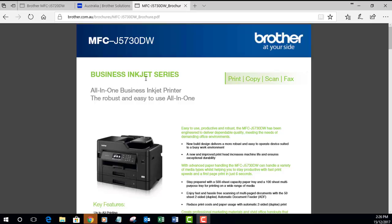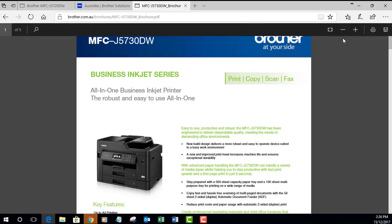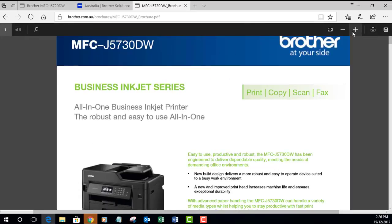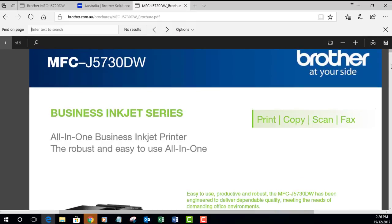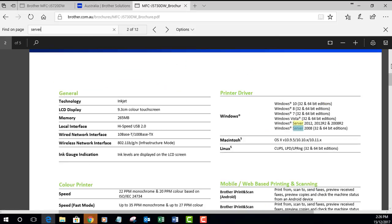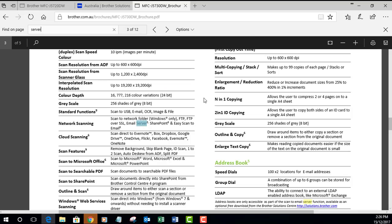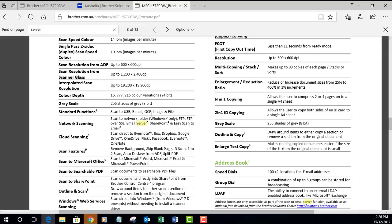Hey guys, it's a life here from a tech. Today I'm going to show you how to set up a scan to email server on the Brother MFDs. I'm just going to show you this - many of the Brother MFDs would have this option when you want to scan to server.